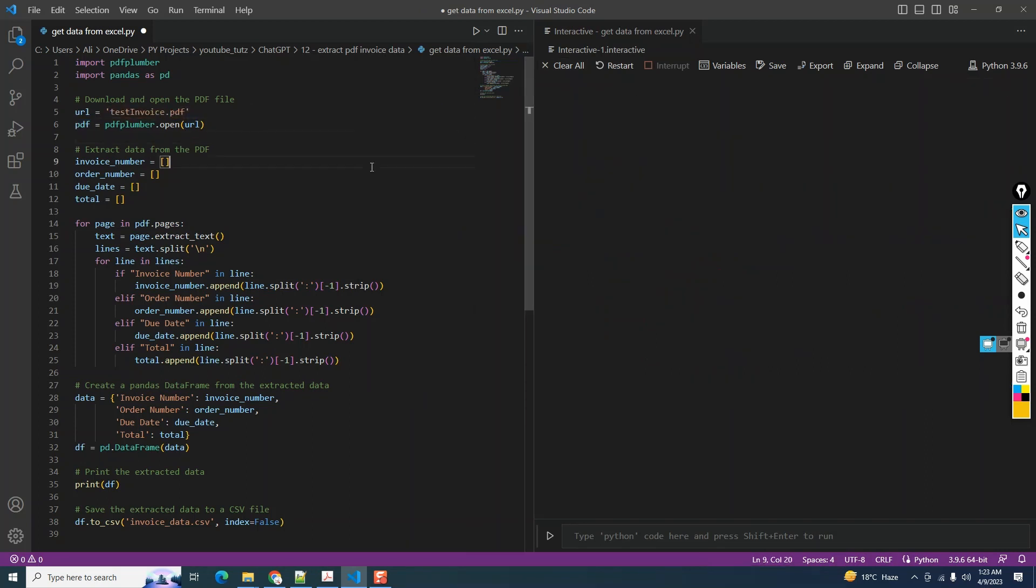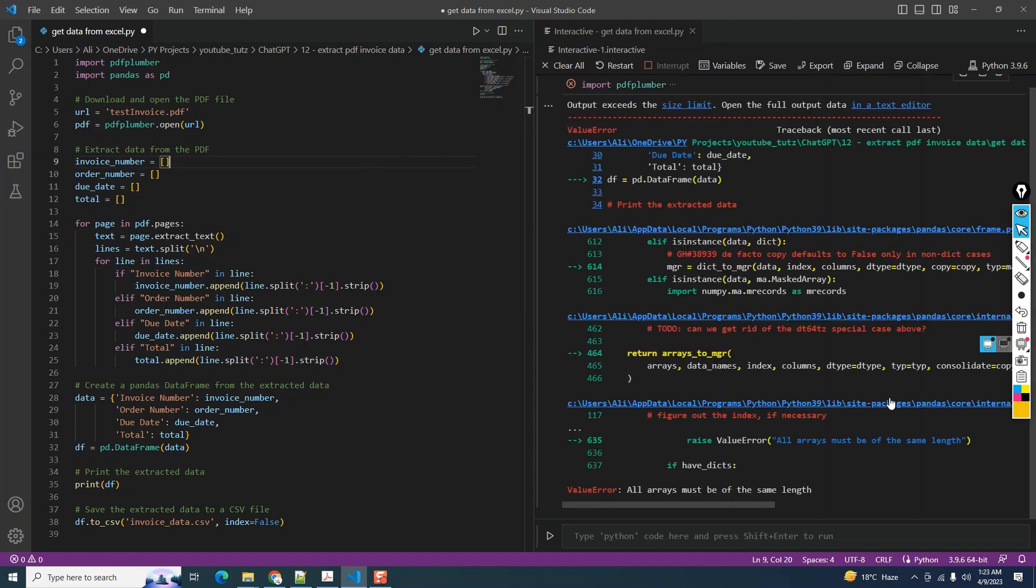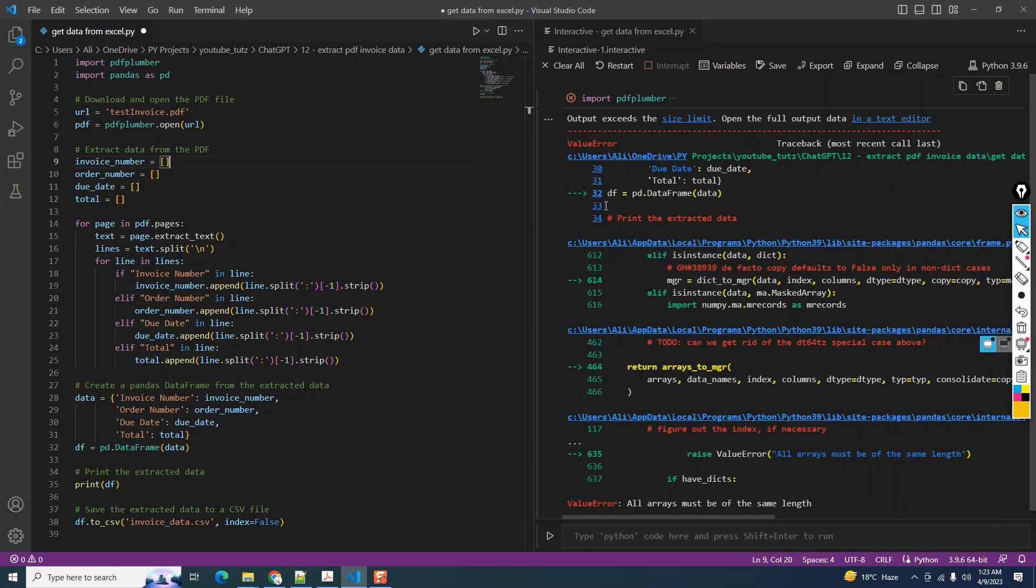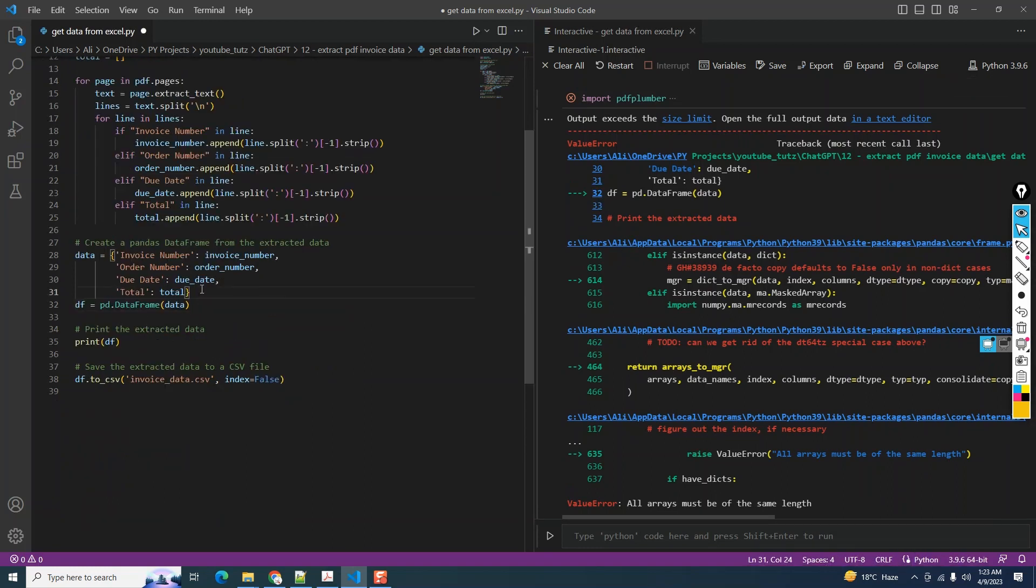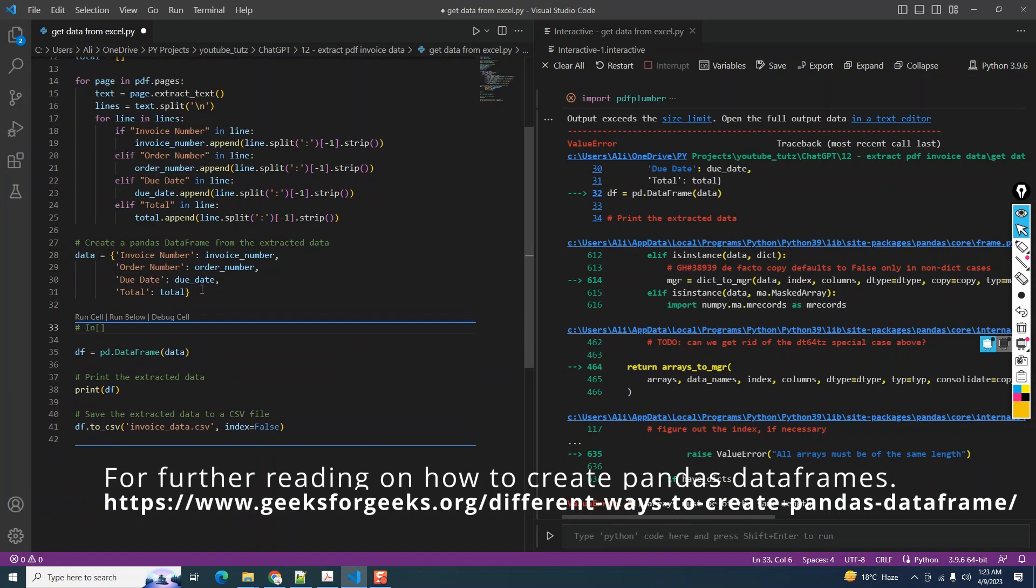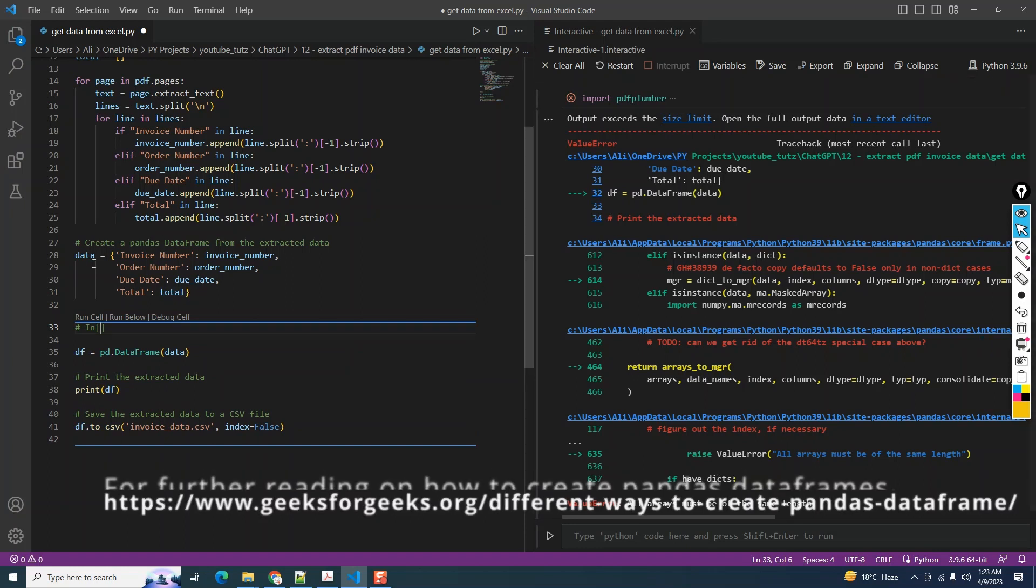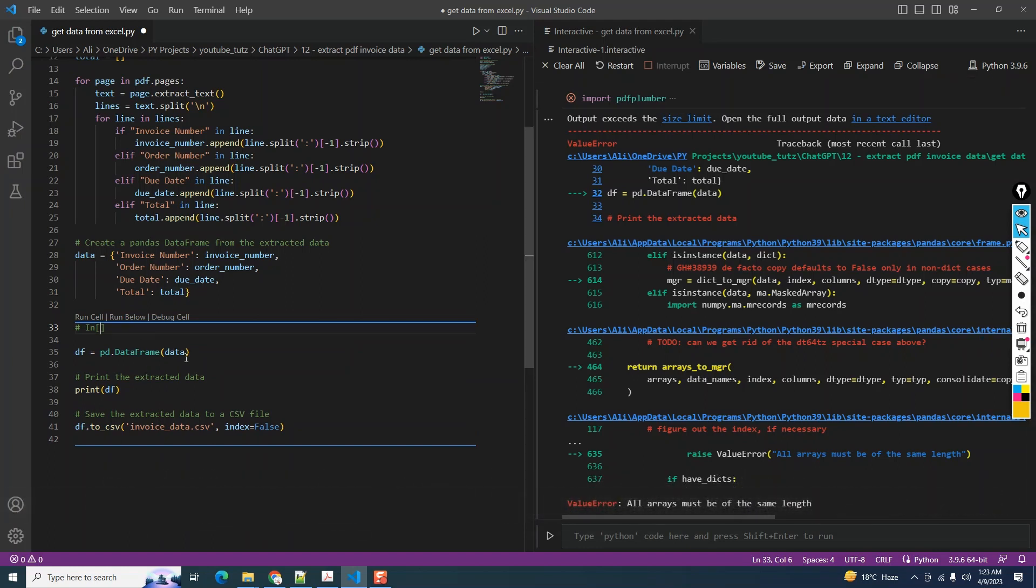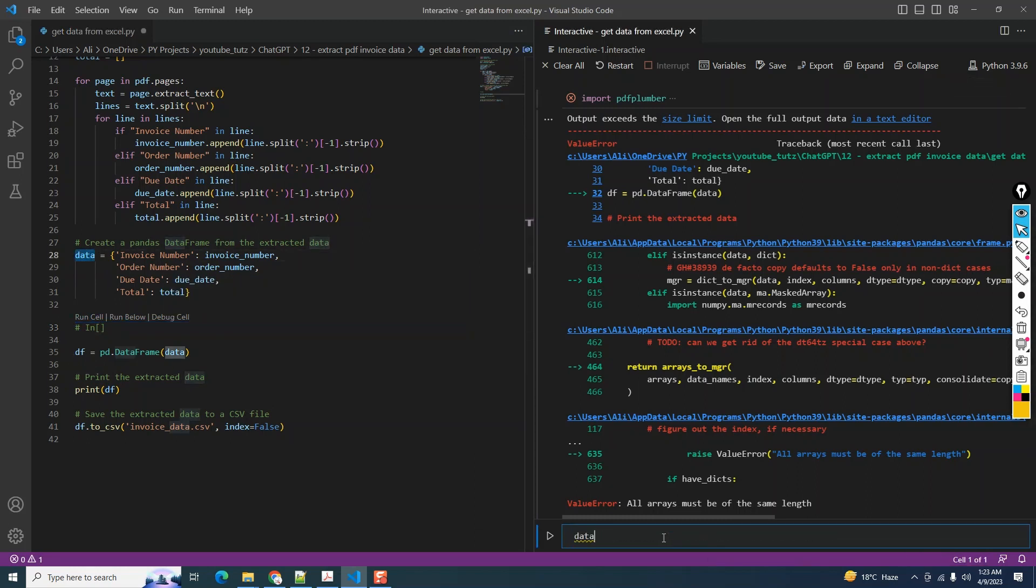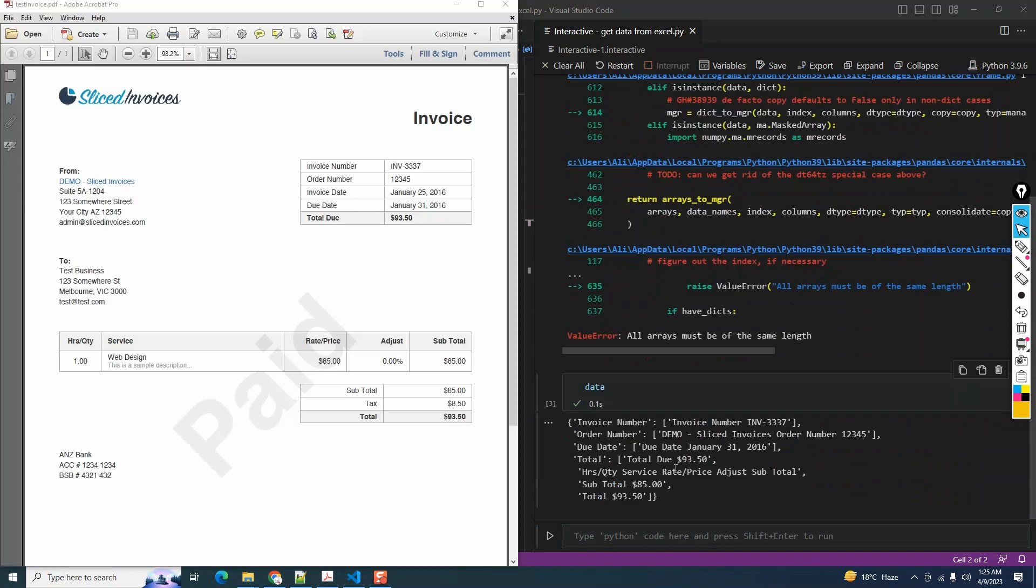Let's rerun the code. We get an error that says value error: all arrays must be of same length. The error seems to be coming from the line where it's trying to create the data frame, which means all the code above ran successfully. Let's take a look at the data variable because it's being used to create the data frame.